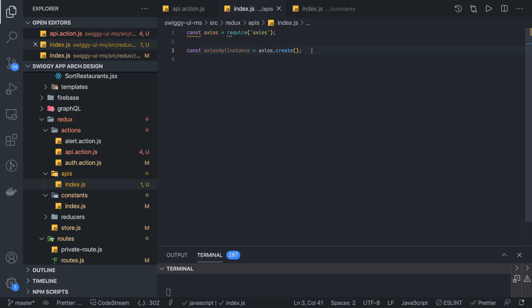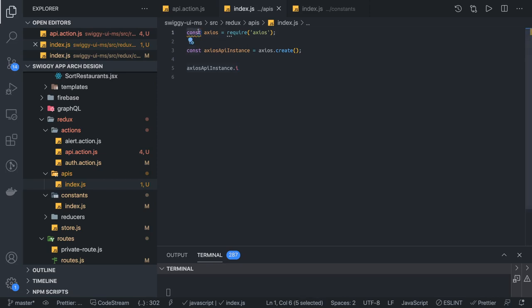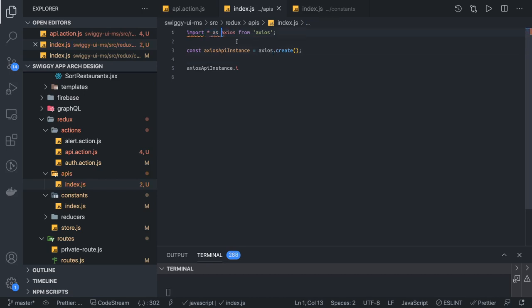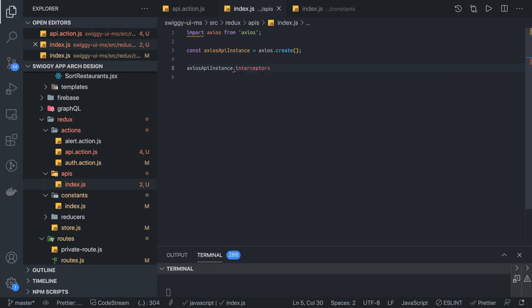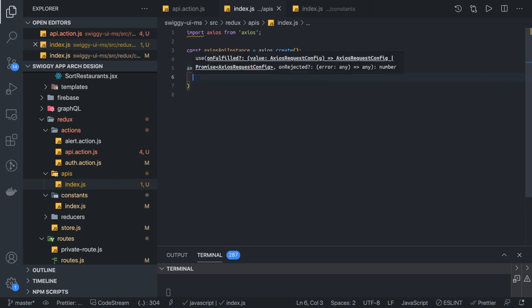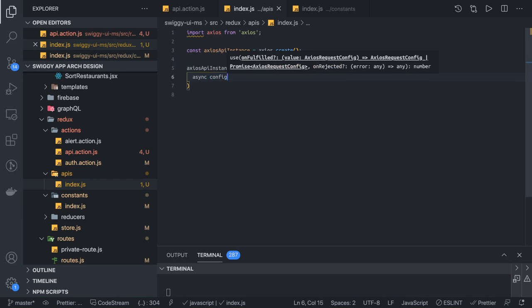Then we access axiosApiInstance.interceptors.request.use. Checking the import approach — if we import Axios differently we may need to use axios.default. Once we confirm we can get the instance and access interceptors.request.use, inside this we bind an async function that takes a config parameter, because config is something we can customize. Here we will append authorization headers.